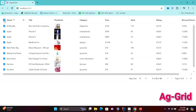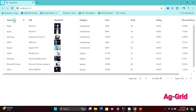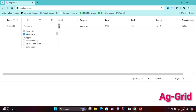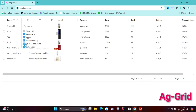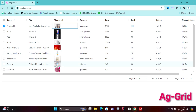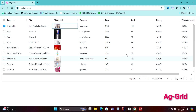Hello everyone, in this video we will explore how to integrate AG Grid into an Angular application. AG Grid is a highly customizable and feature-rich data grid component widely used in web applications for displaying and manipulating large datasets. It supports a variety of frameworks including Angular, React, and Vue, and offers sorting, filtering, pagination, and cell editing. AG Grid is known for its performance, scalability, and flexibility, making it a popular choice for developers looking to implement complex data grids with ease.